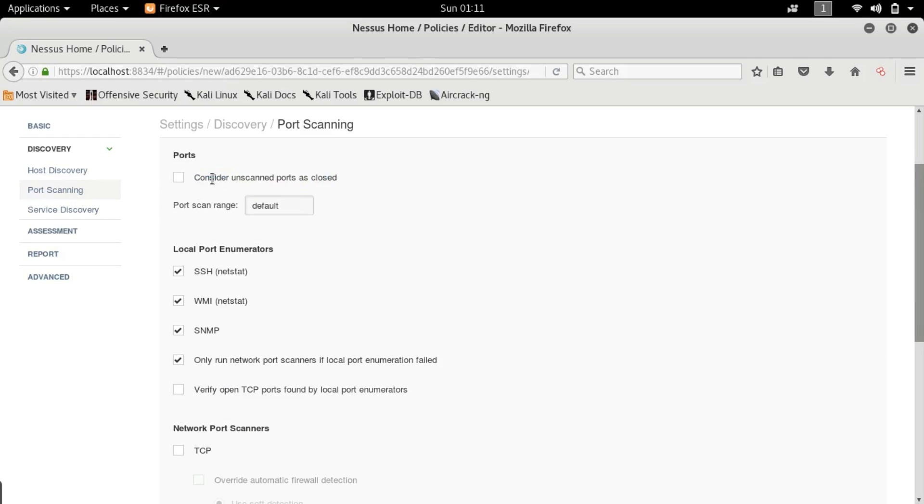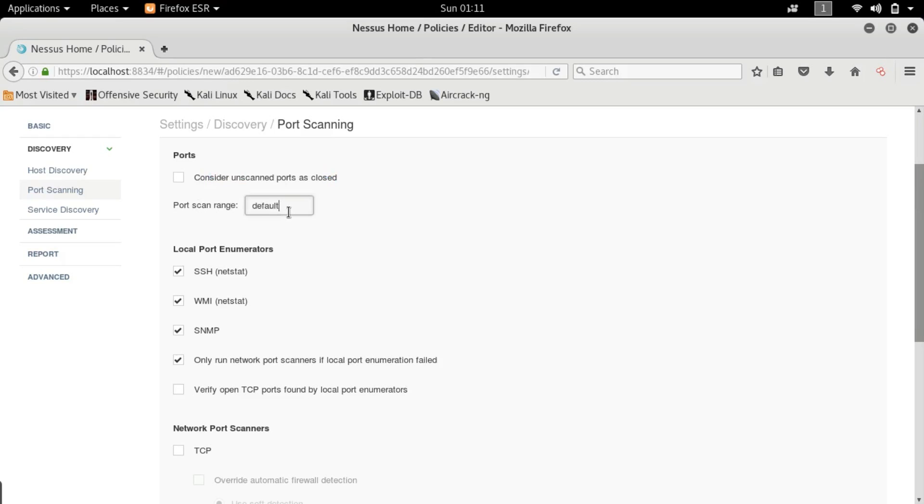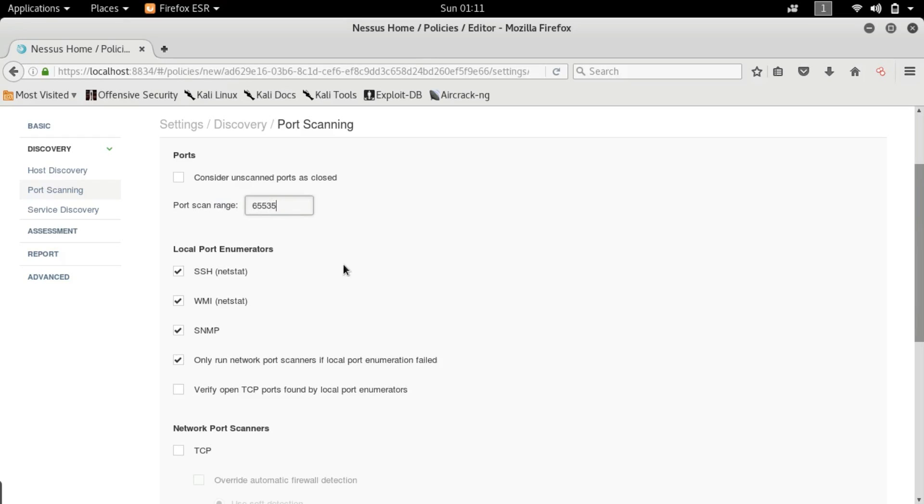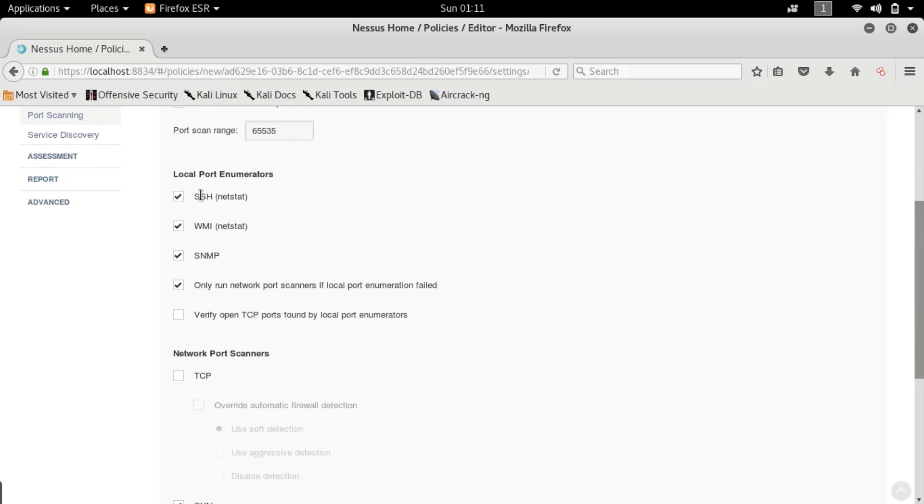Port scanning. The first option we get is consider unscanned ports are closed. Don't do that. Every port is open in your mind. Not in your mind but consider every port open and you want to see what services that particular port is running. And the port scan range - I'm just going to put 65,535 because that's the number of ports we have.